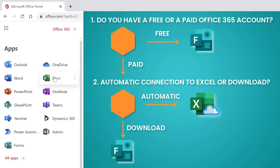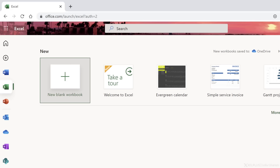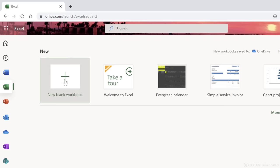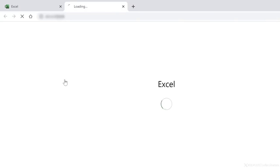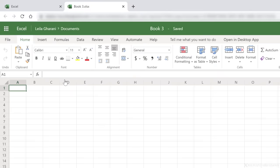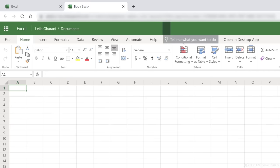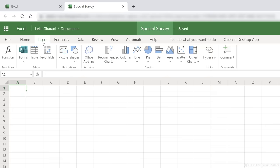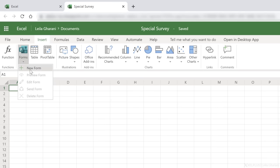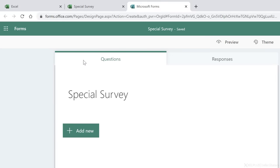So I'm going to go to Excel online and create a blank workbook. Now, first thing I want to do is give this a name. Next thing is to insert a form. If we do it from Excel, we're going to connect the forms result to this Excel file right here. So let's go to Forms, select new form. Now we can add our questions. We can see the name of the form here is the same as the name of our file.